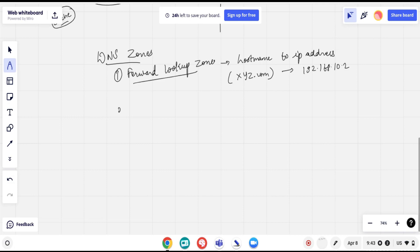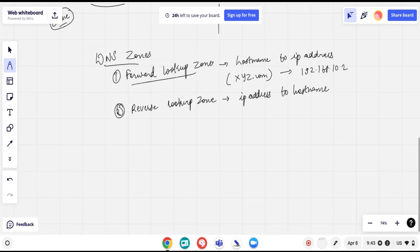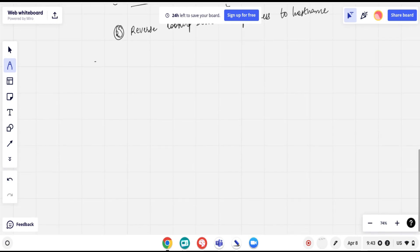The second type is reverse lookup zone. Reverse lookup zone is the opposite — it converts the IP address to the hostname, which is the vice versa of forward lookup zone. So those are the two zones. There are also three types of DNS server.